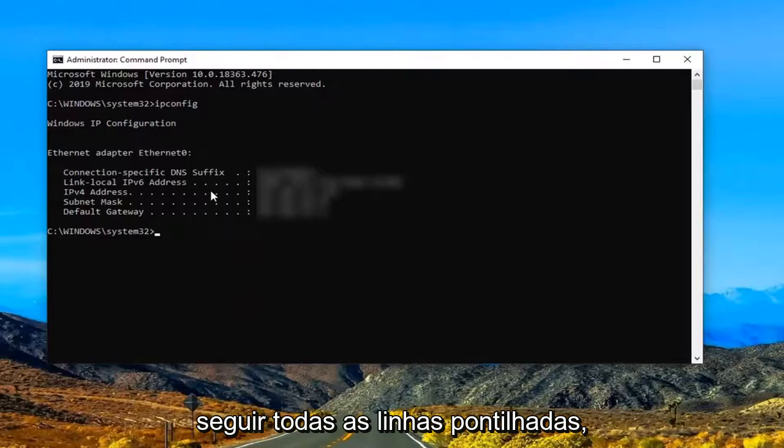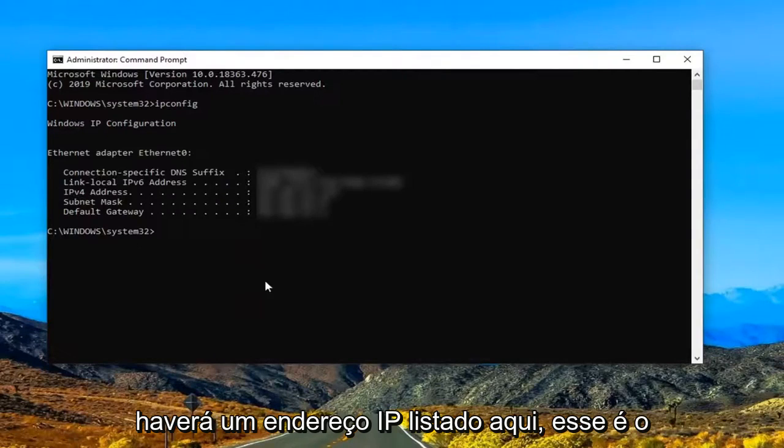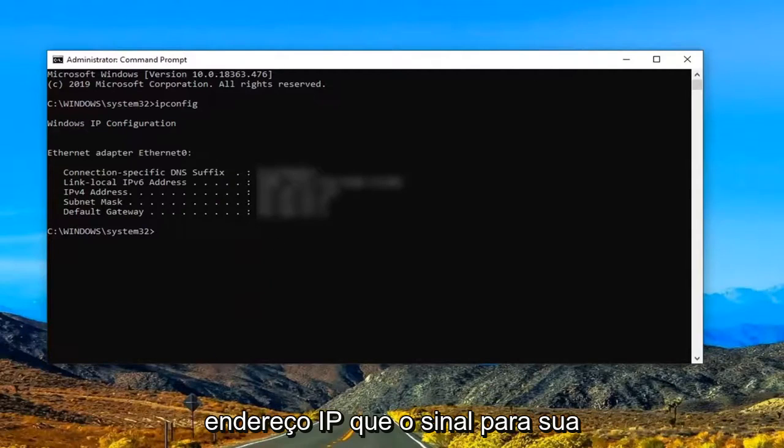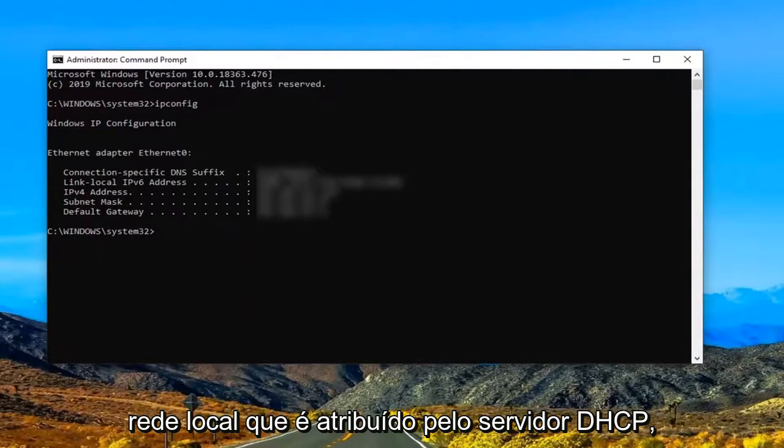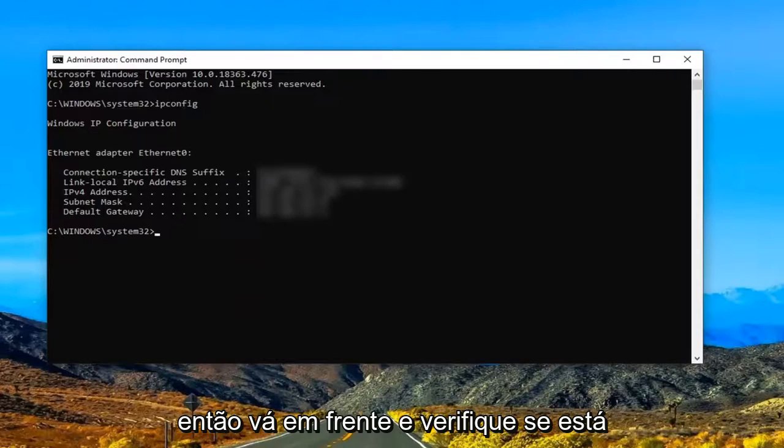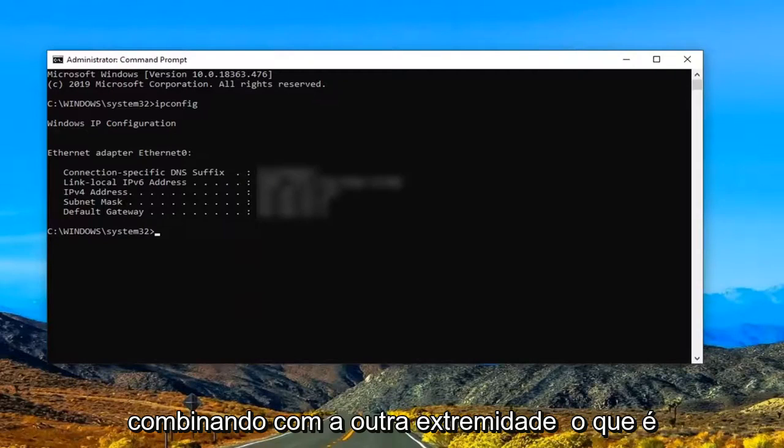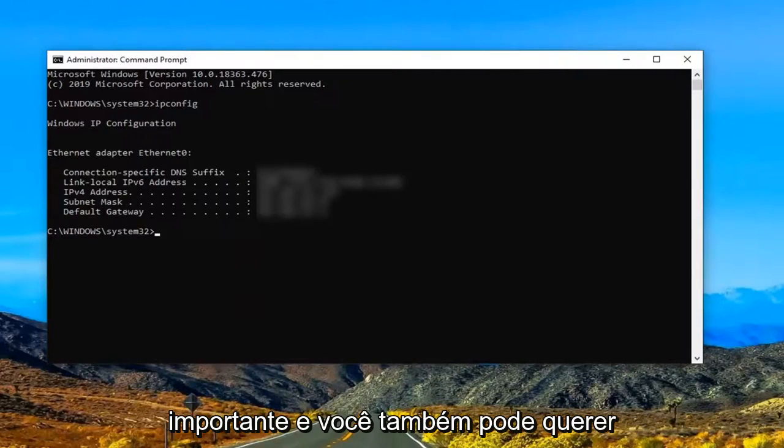So if you follow all the dotted lines there will be an IP address listed in here. That's the IP address that's assigned to your local network which is assigned by the DHCP server. So go ahead and make sure that's matching up with the other end which is important.